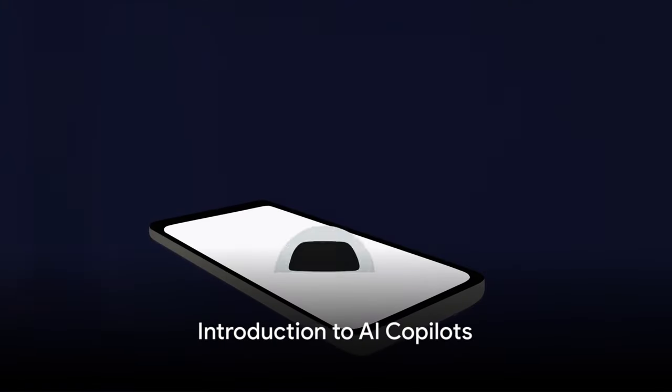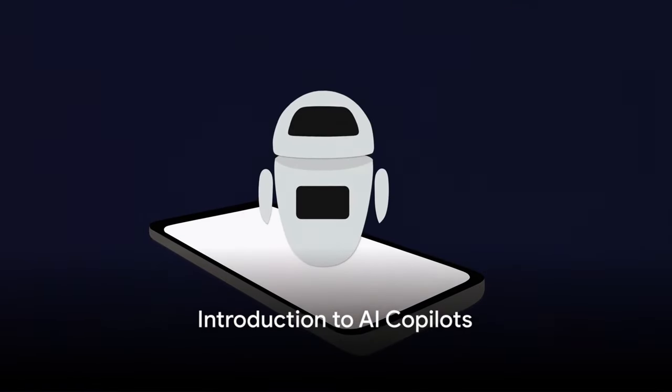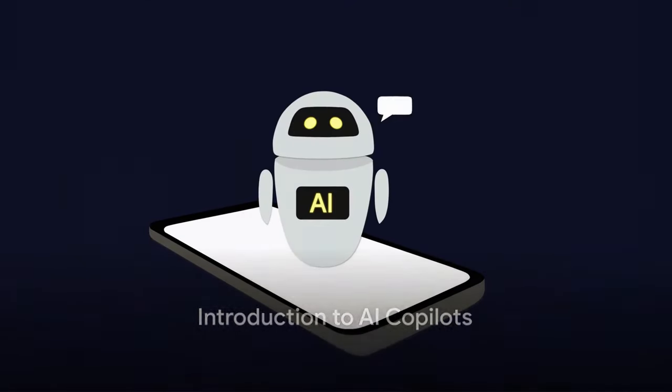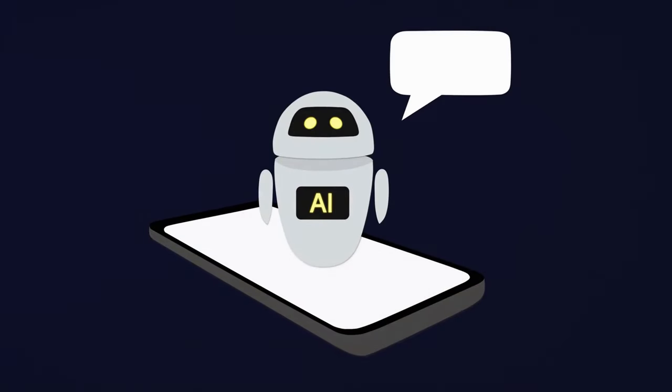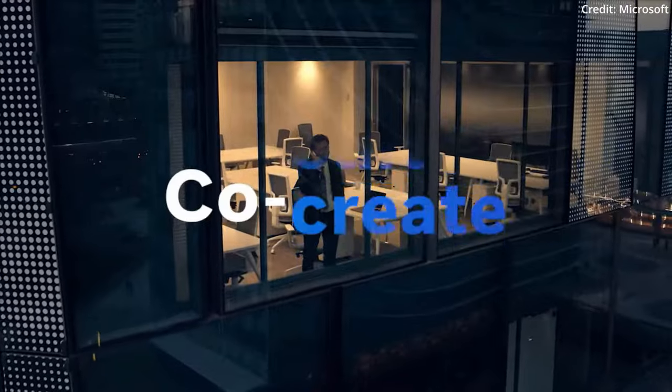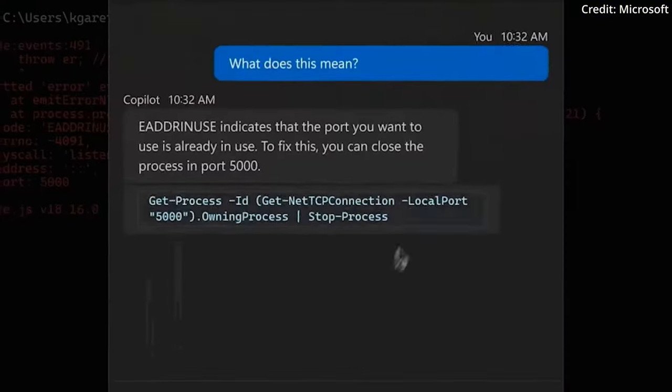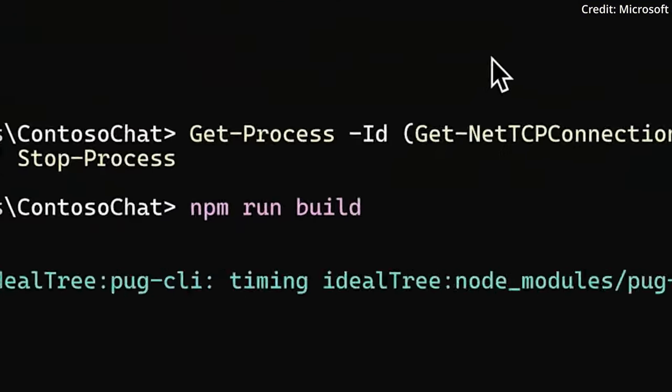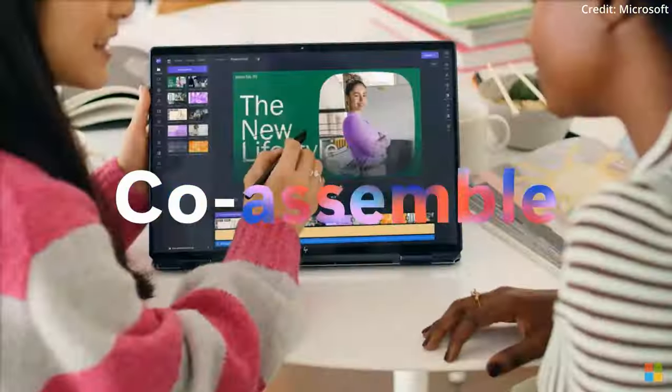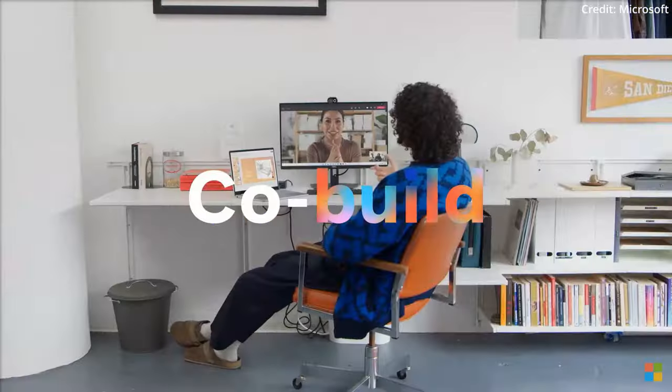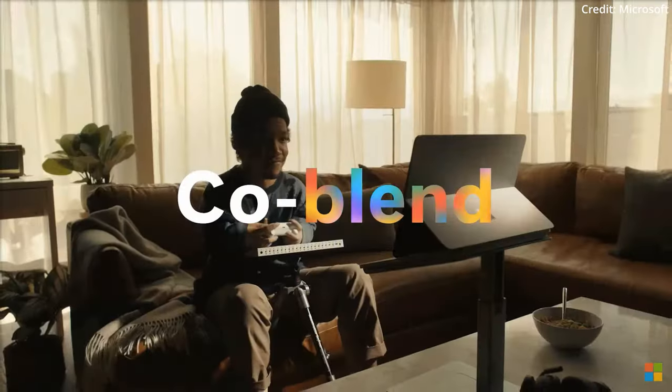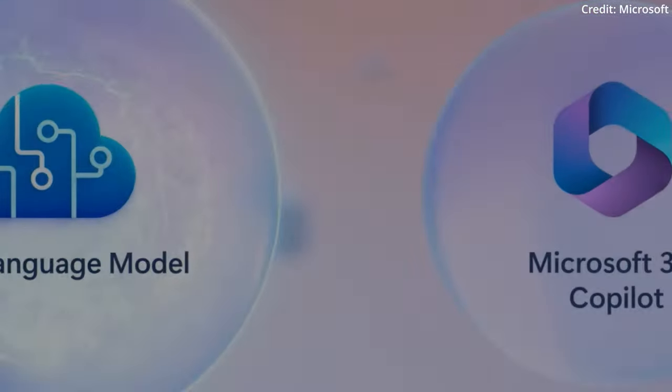Have you ever wished for a personal AI assistant to help you with your coding tasks? Well, that's no longer just a sci-fi fantasy, but a reality that's reshaping the world of software development as we know it.